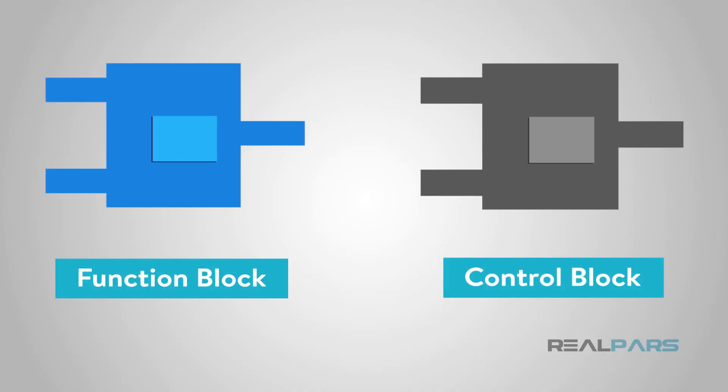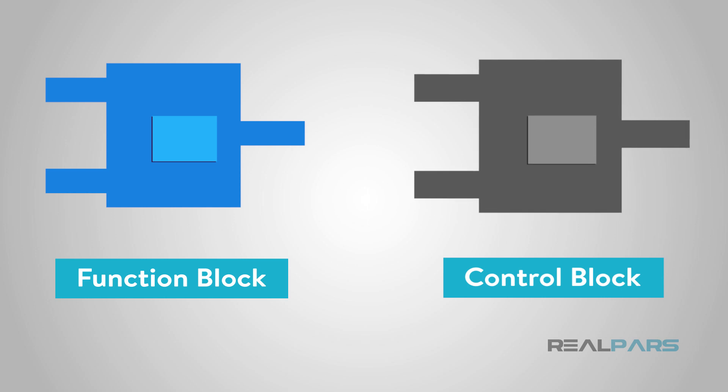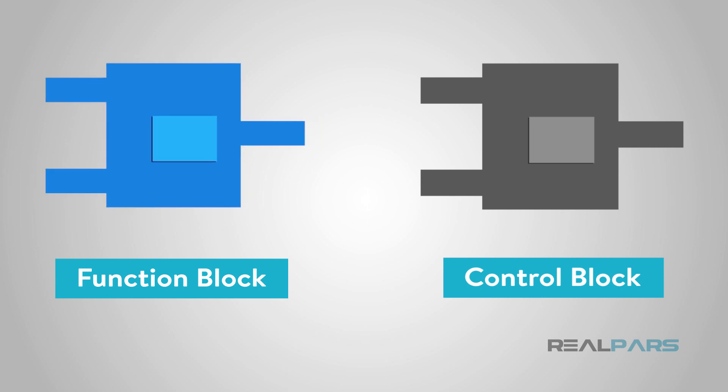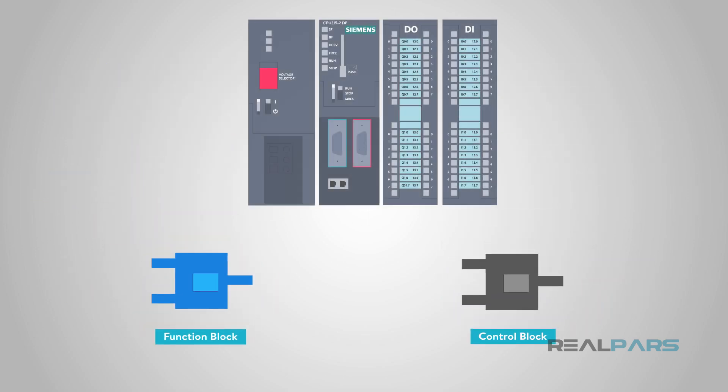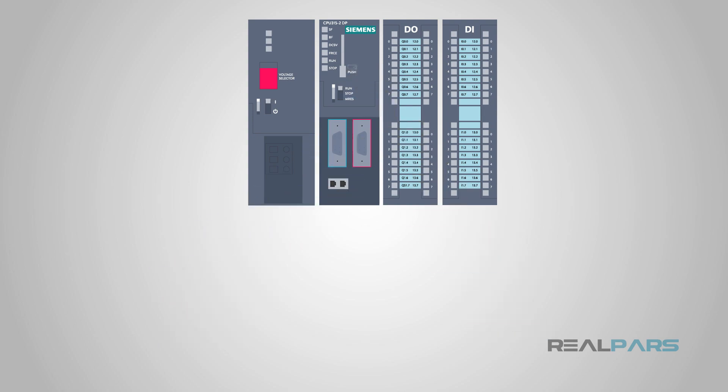Welcome back and thank you for checking out this latest video brought to you by RealPars. Today you will learn about control or function blocks, specifically what they are and when we use them with automation and PLCs.